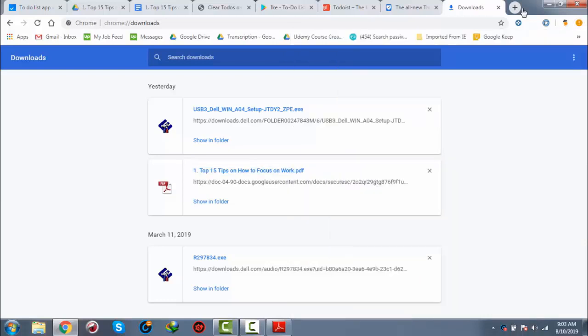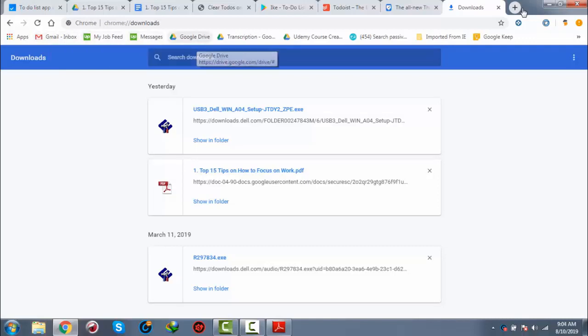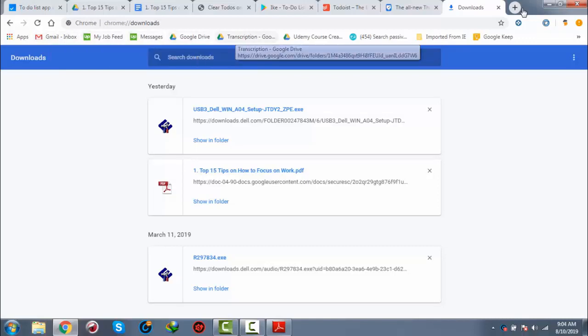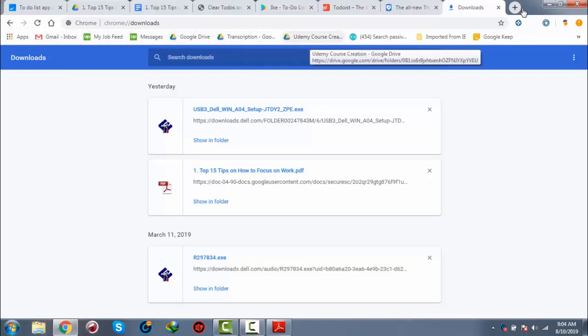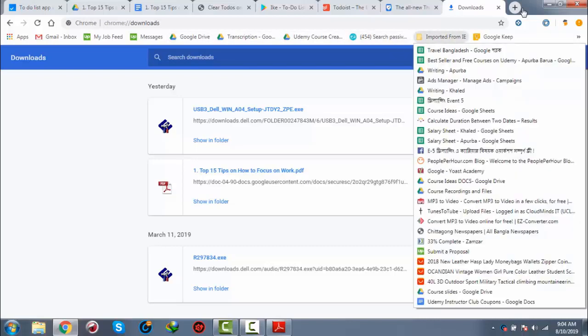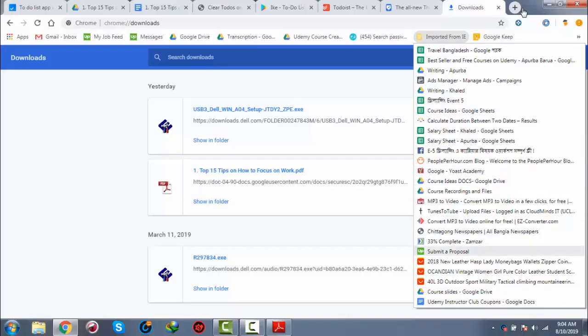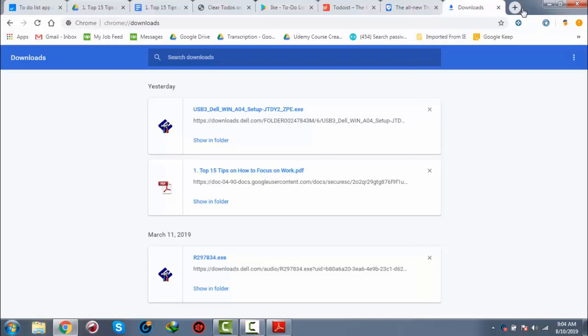The bookmarks are also seen here within that specific folder. So that's how you can bookmark.